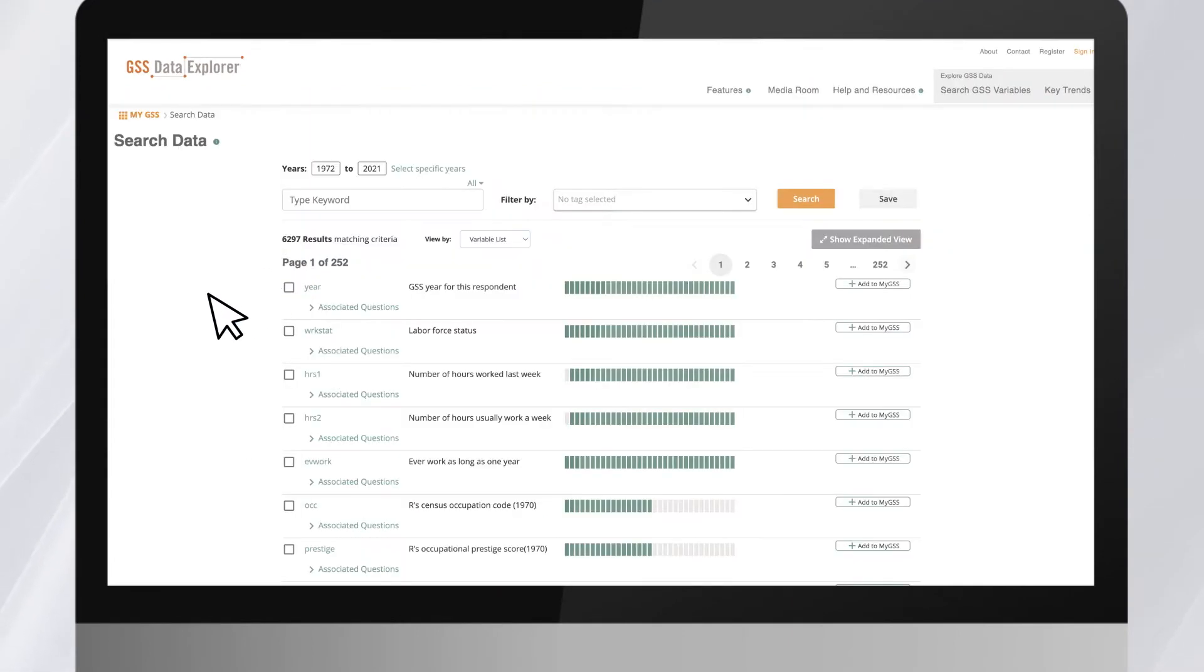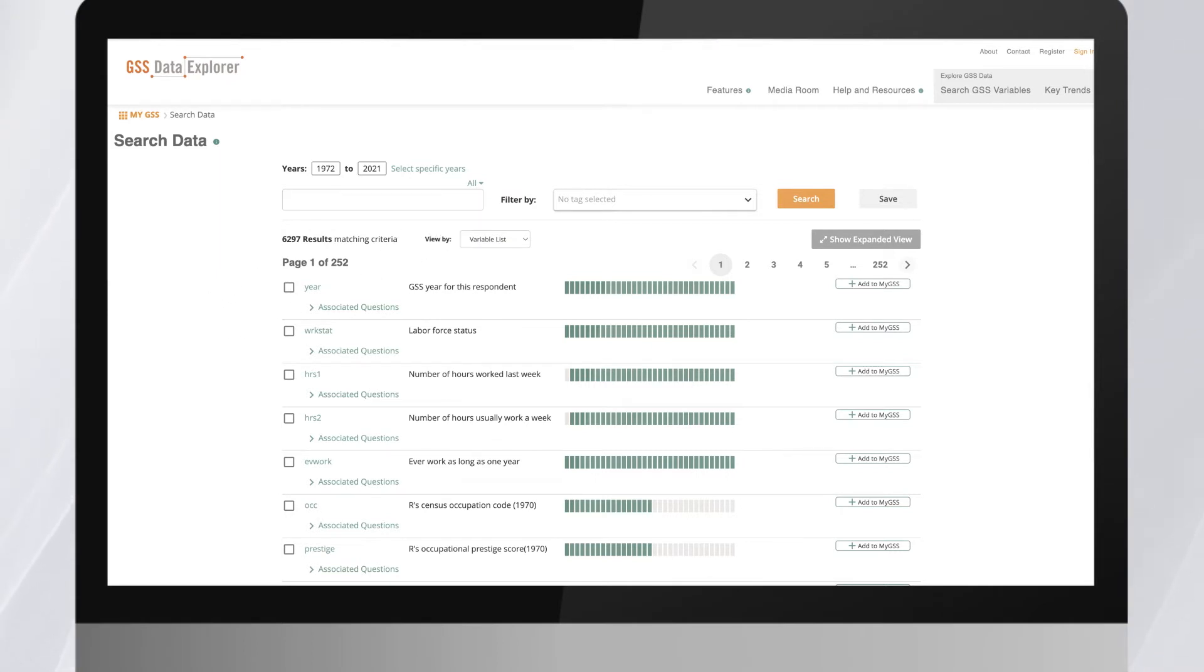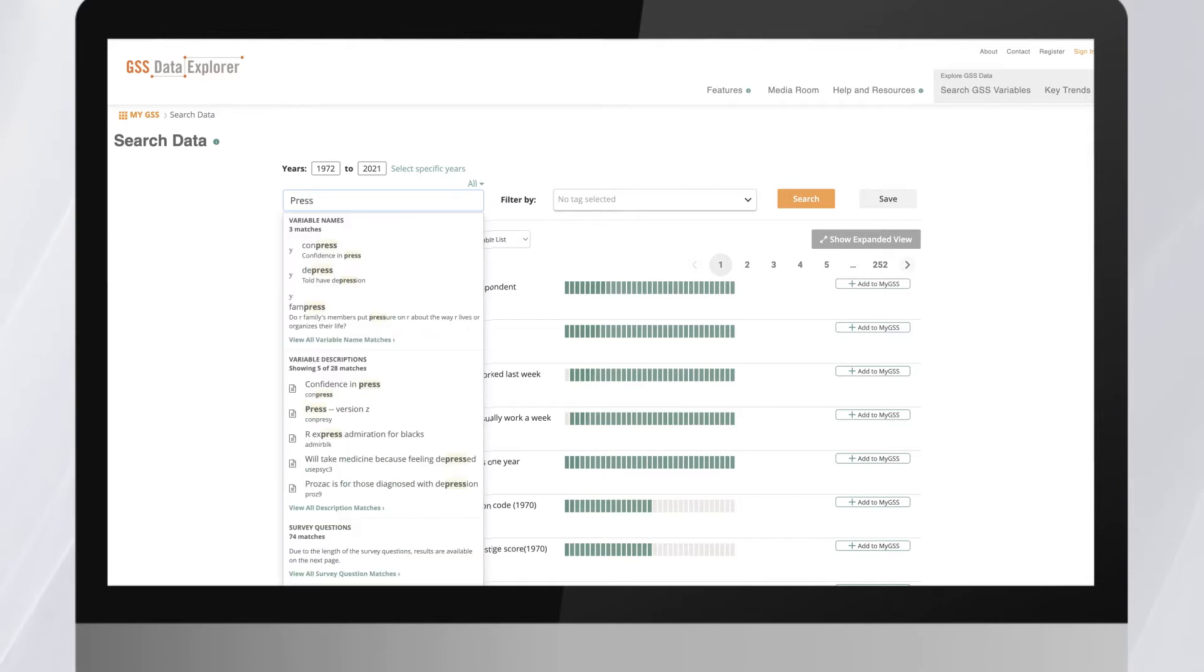One of the best features in the Data Explorer is using keyword searches. For example, if you are interested in public confidence in the press, you can search keywords like confidence and press.